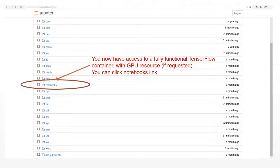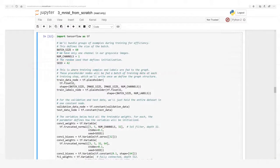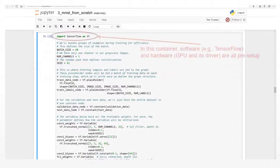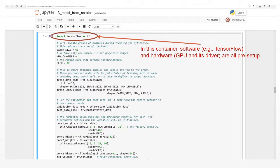To access TensorFlow tutorial, click link Notebooks. Choose one of the TensorFlow tutorials. You are now in a Jupyter Notebook with both TensorFlow software and GPU hardware preset up.